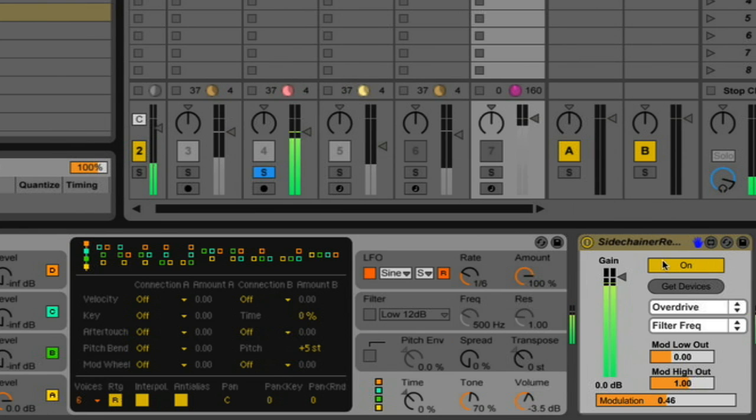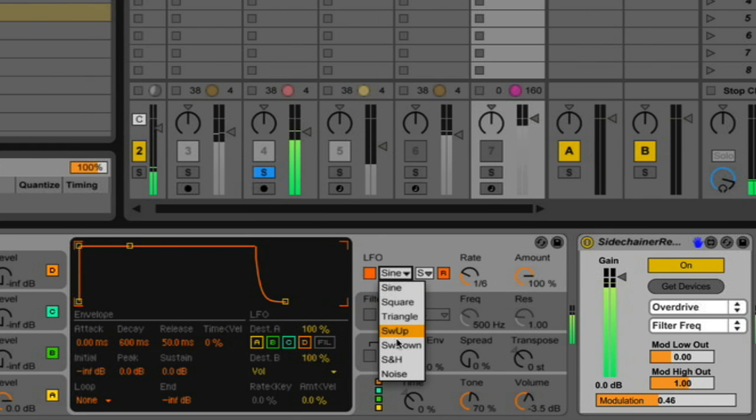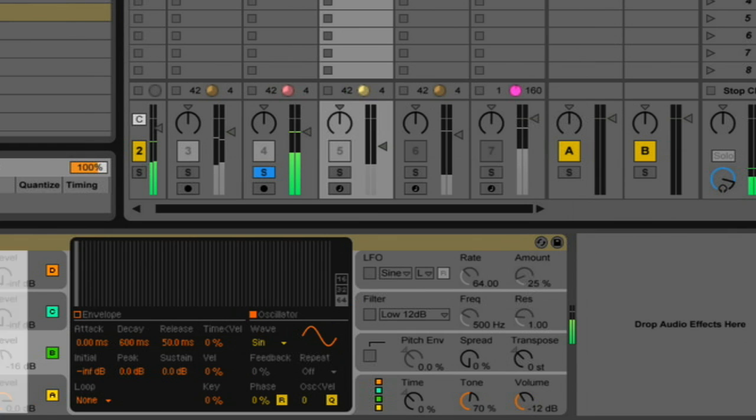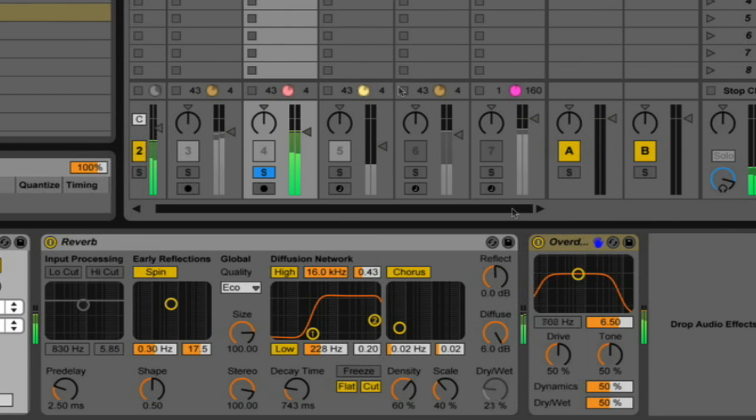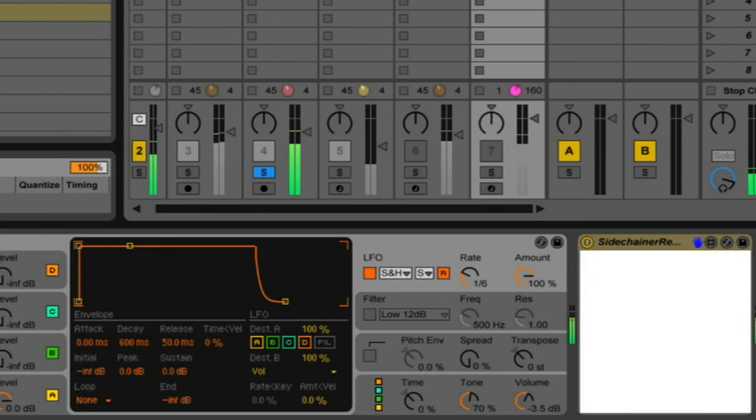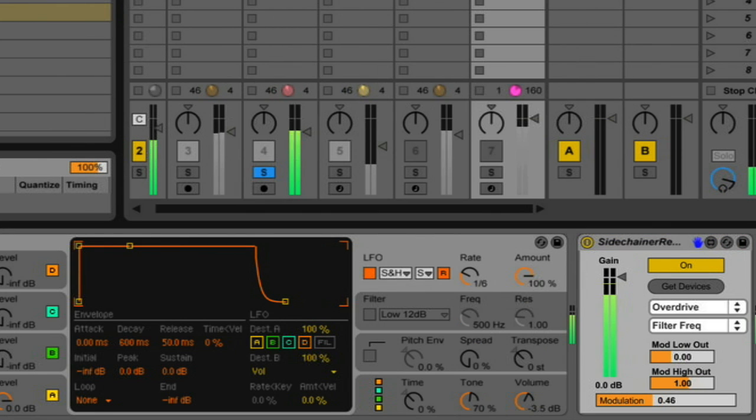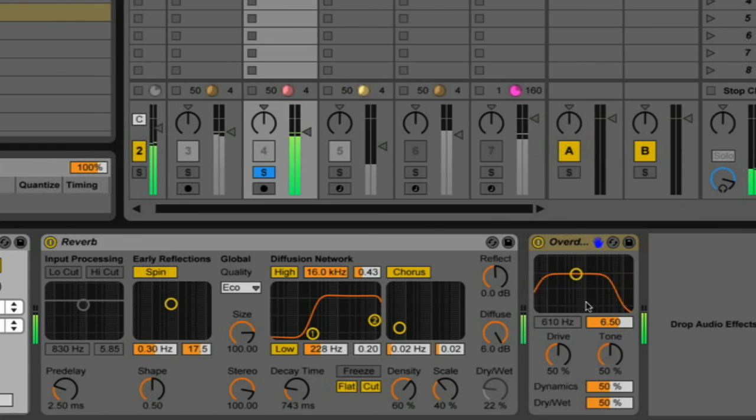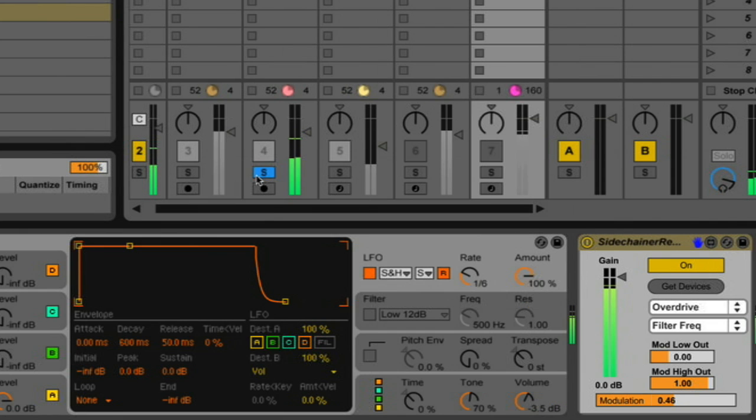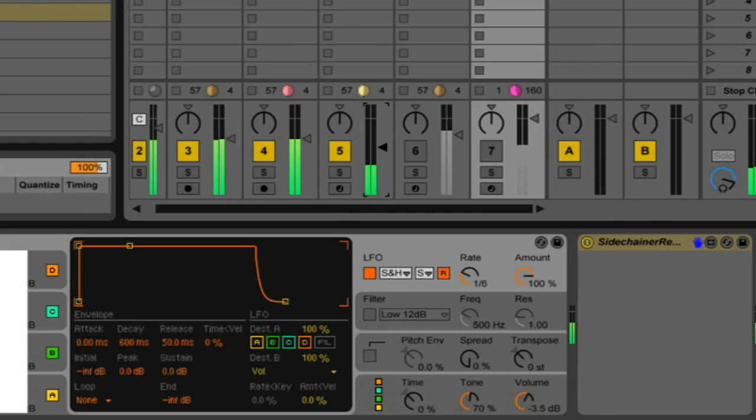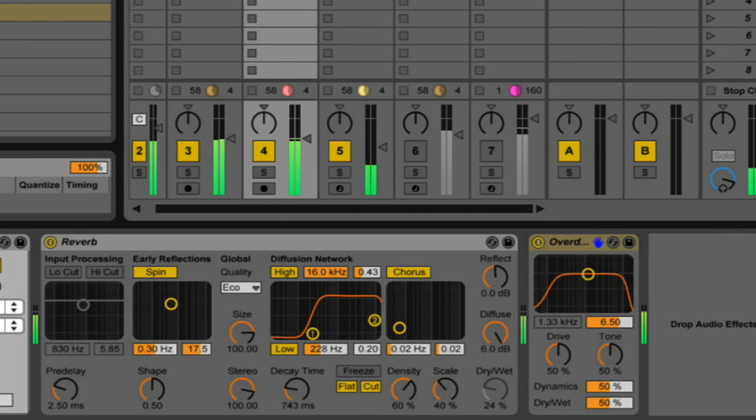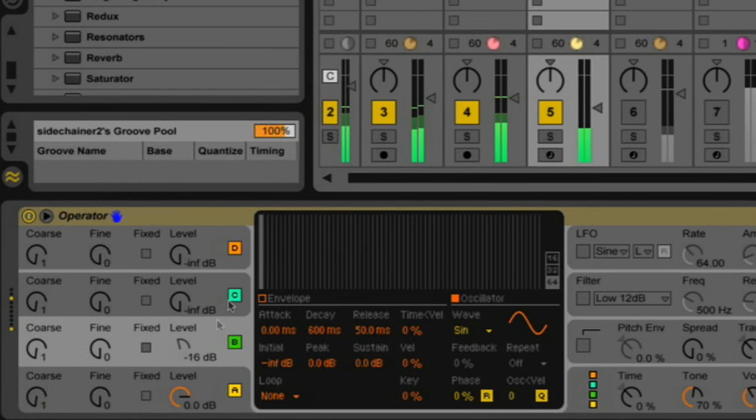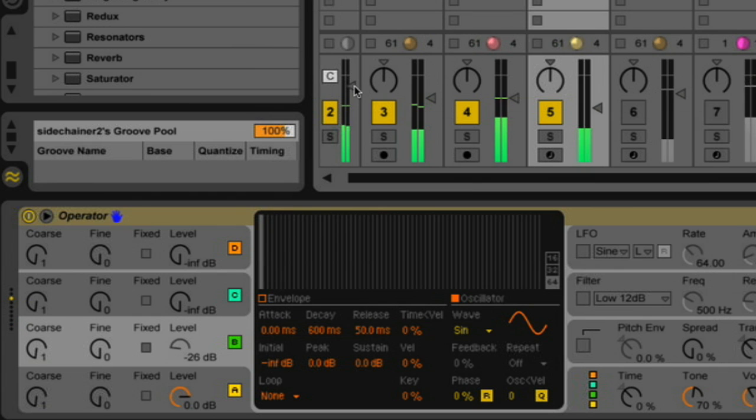And we can also change the, you know, we could use whatever shape we want. So we could do sample and hold. And you could still see the frequency changing. And if we go back here, let's go back over to the...